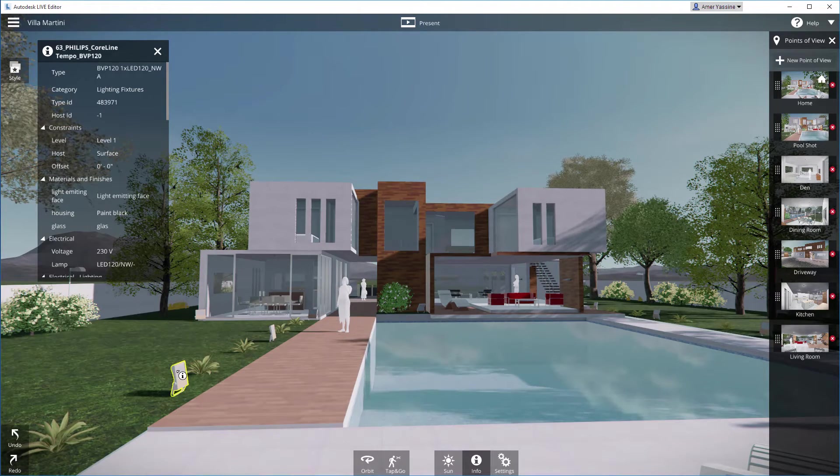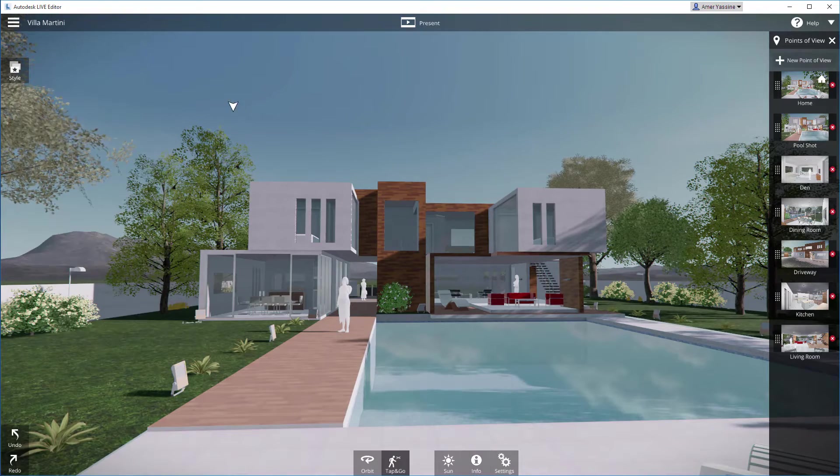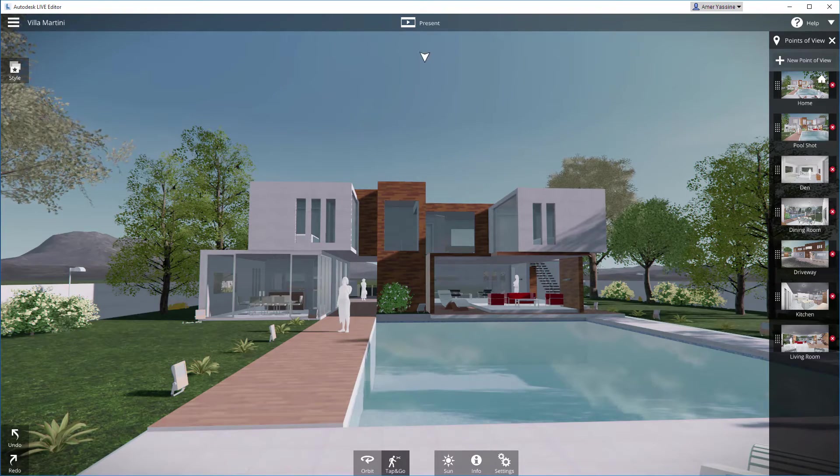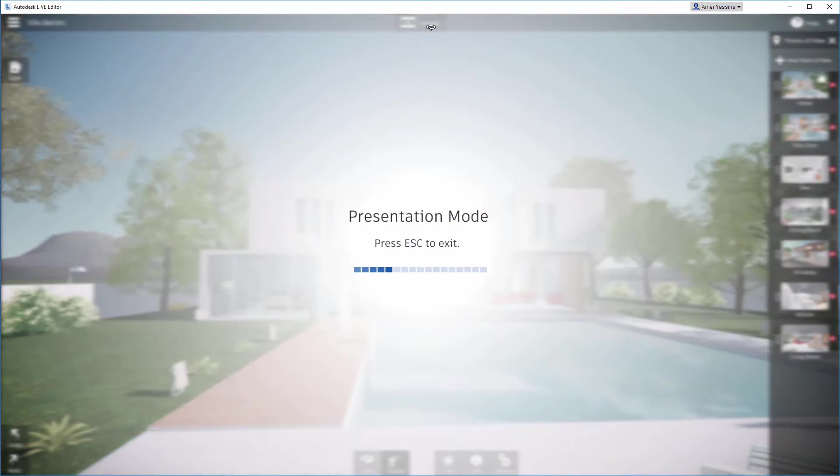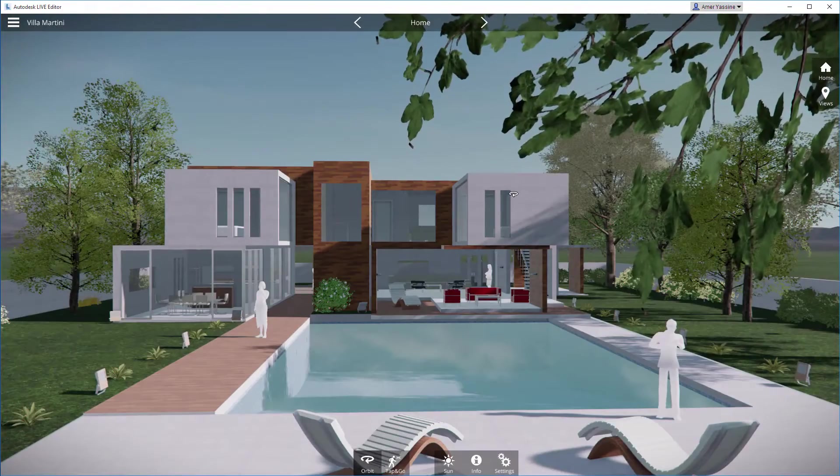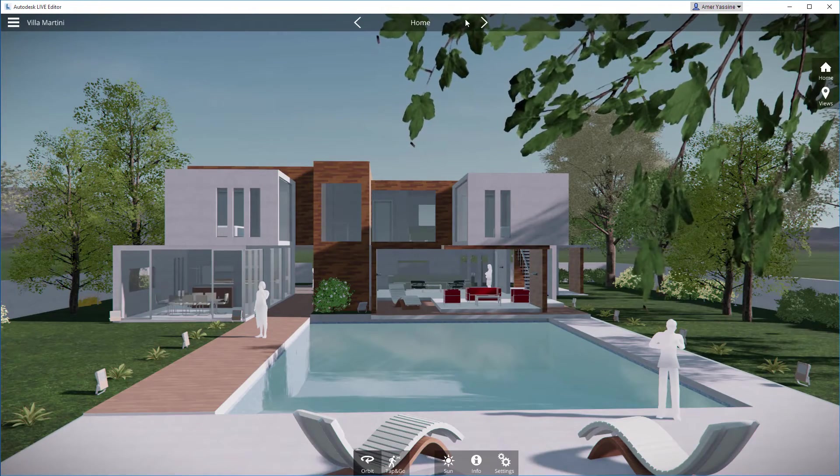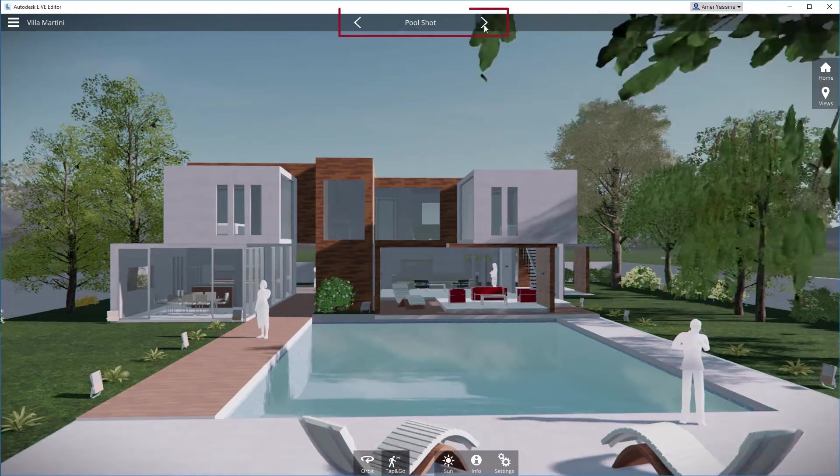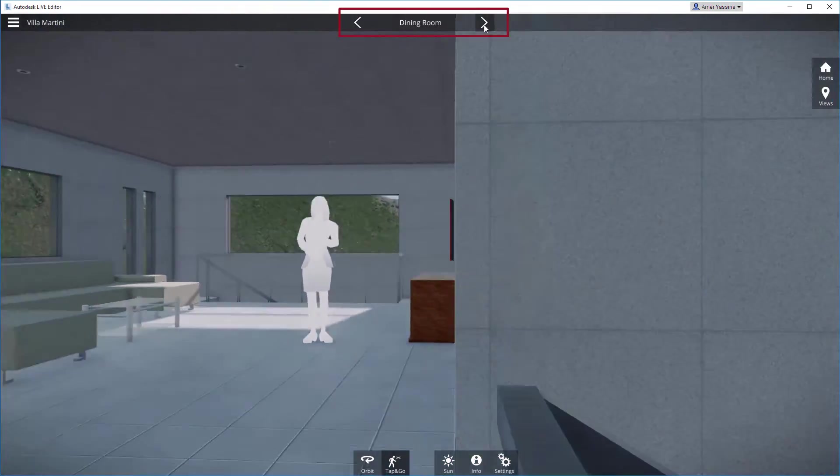When you're ready to present your model to your clients, switch to Presentation mode. Unnecessary controls are hidden so you can concentrate on your message. You can step through your views with the left and right arrows.